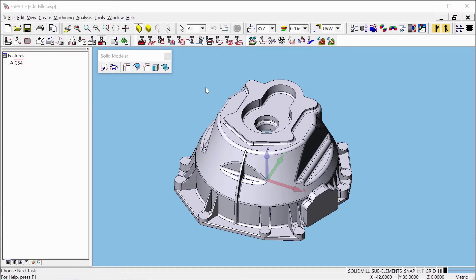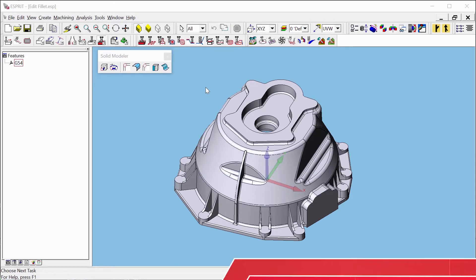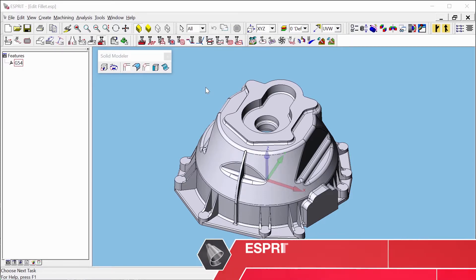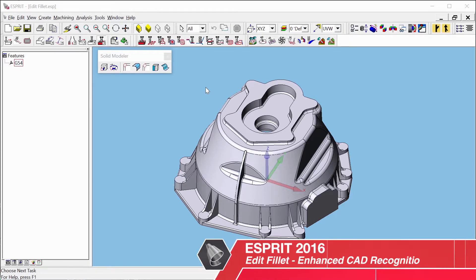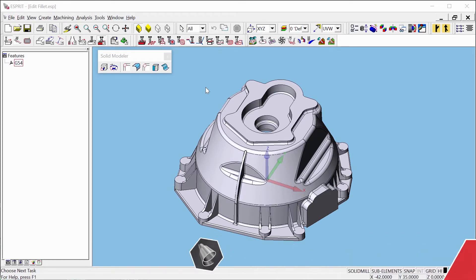Welcome to our tips and tricks video. Today, I'm going to show you a new CAD feature from Esprit 2016 called Edit Fillet. With this new feature, you can edit fillets, remove fillets, and create spline curves from fillets.